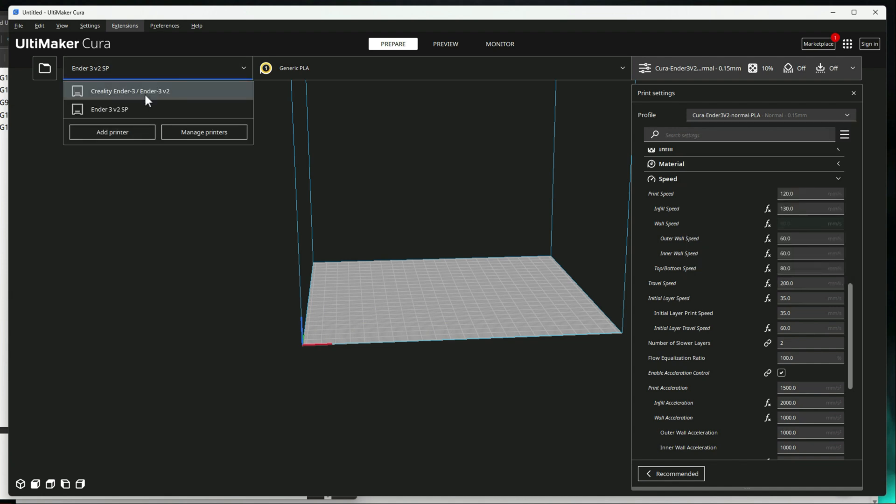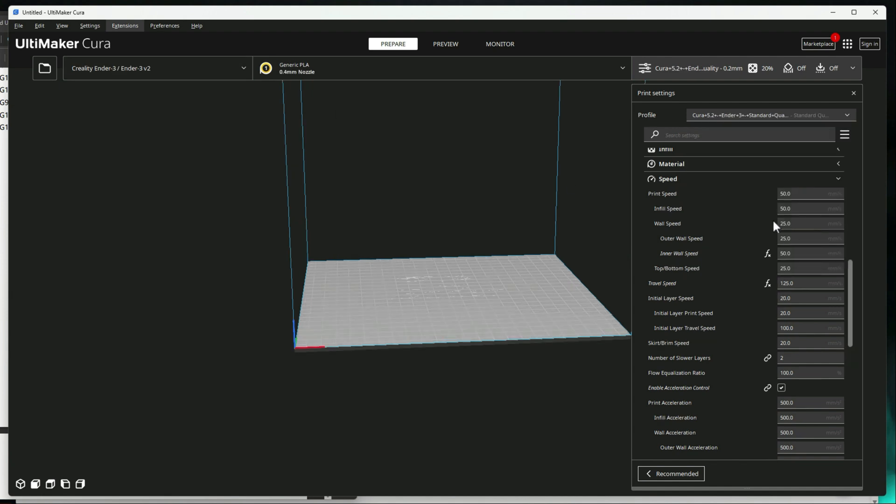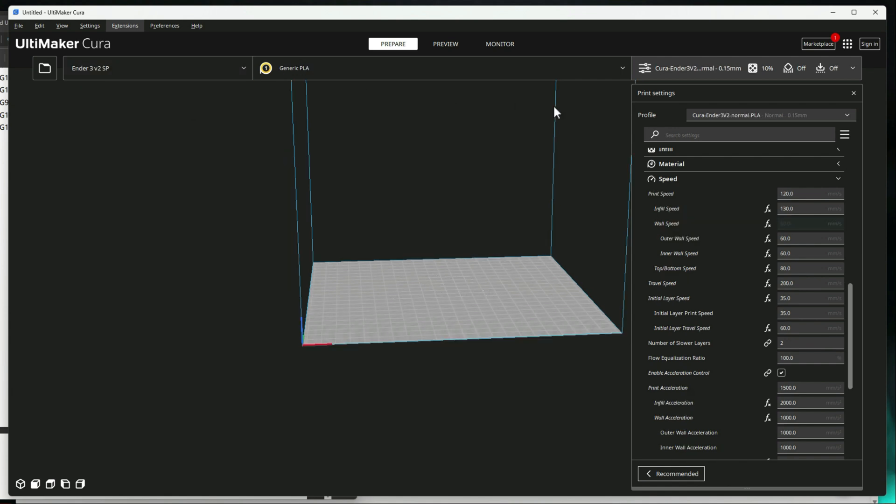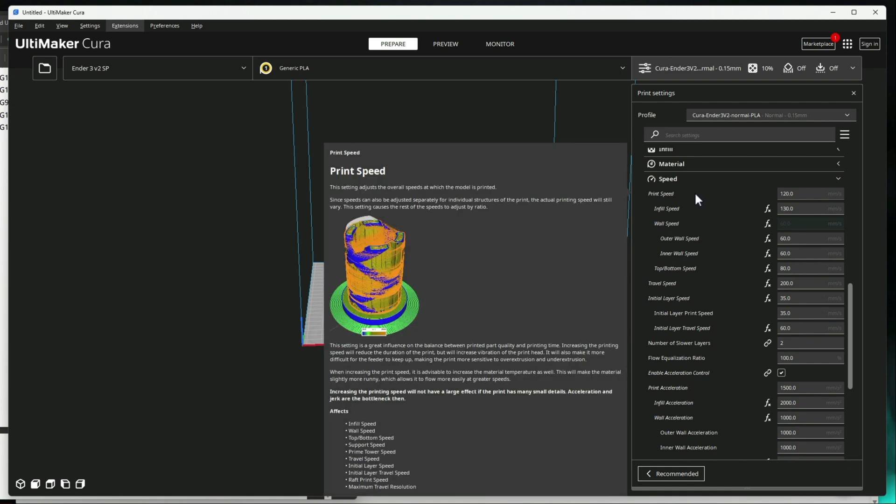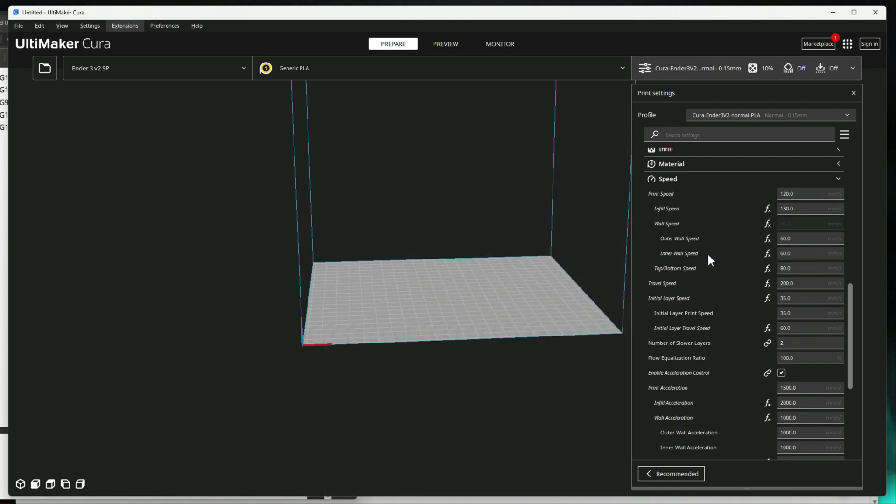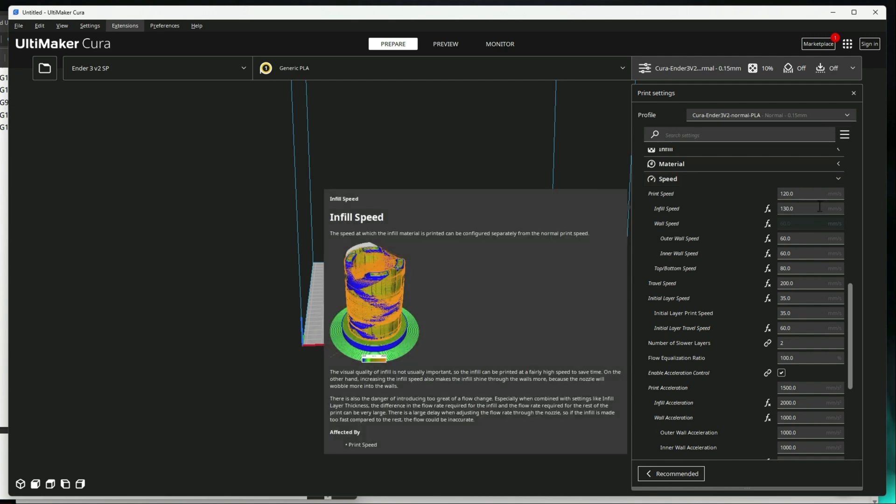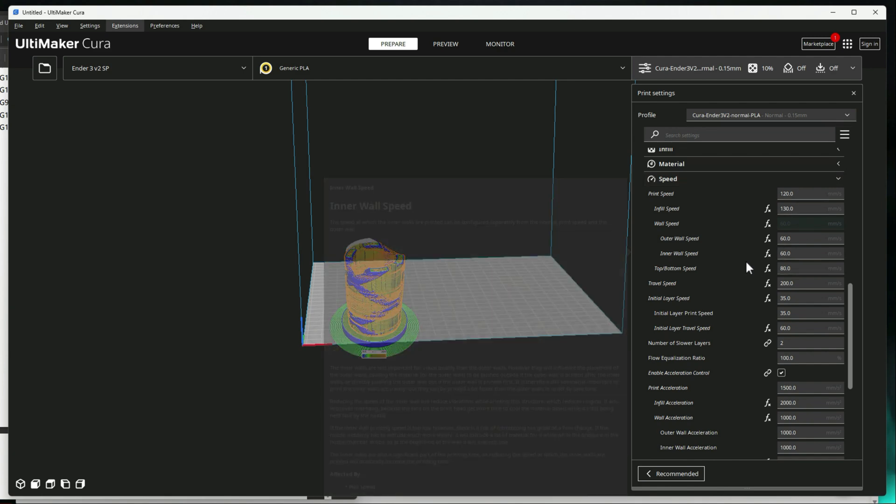But if you go like to your standard, let me switch over to my Ender 3, the normal print speed is 50 with wall speeds at 25. So it's defaulting fast to a little over three times the speed of the standard print speed when using the Creality firmware or the Marlin-based firmware versus Klipper. So that's a pretty big difference.